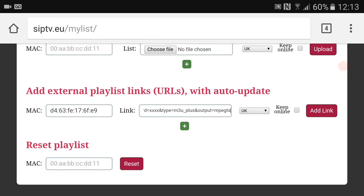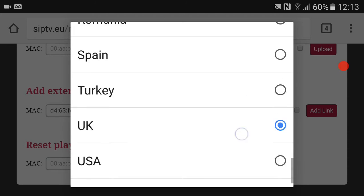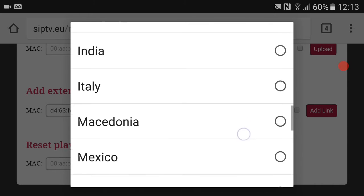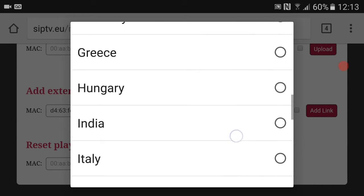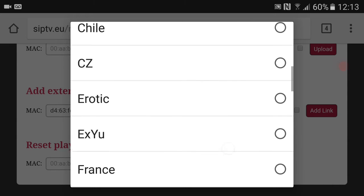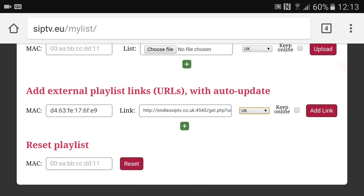Once you've done that, right next here where it says UK, if you're in the UK select UK. You need to select your country or you need to select your nearest country to yourself. It should have all the countries in there, but if for any reason it hasn't, select your nearest country.